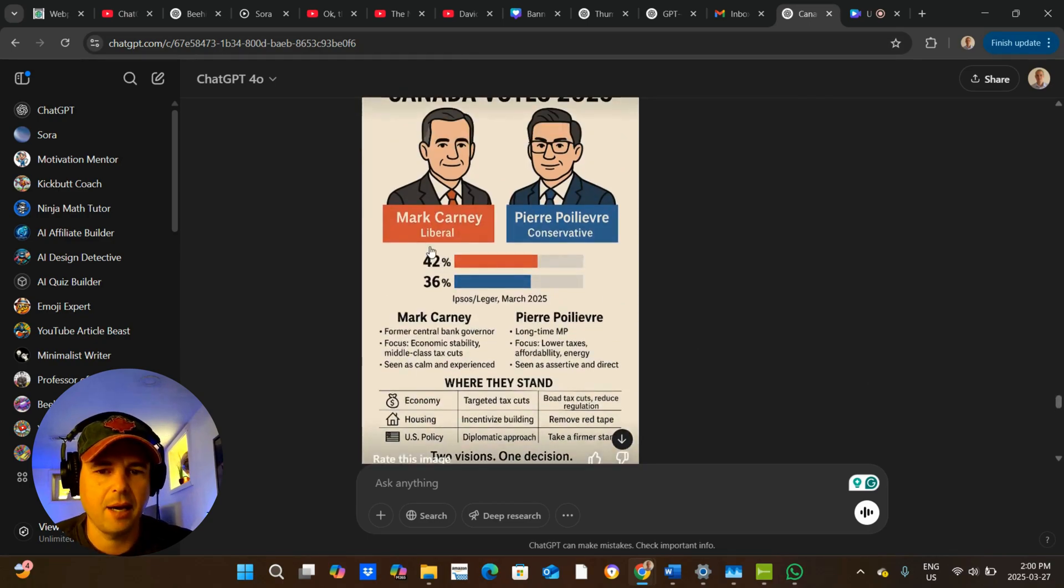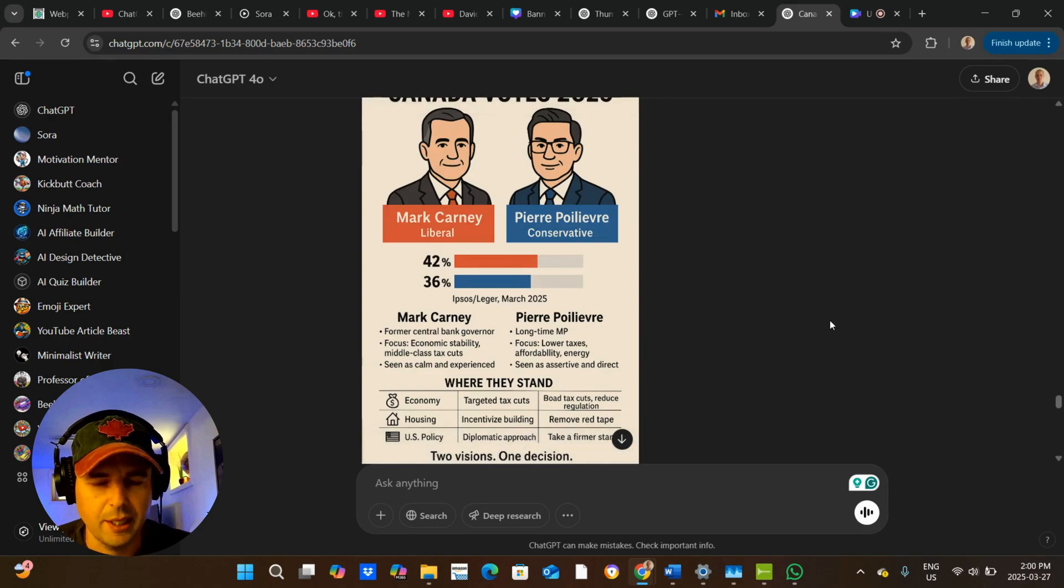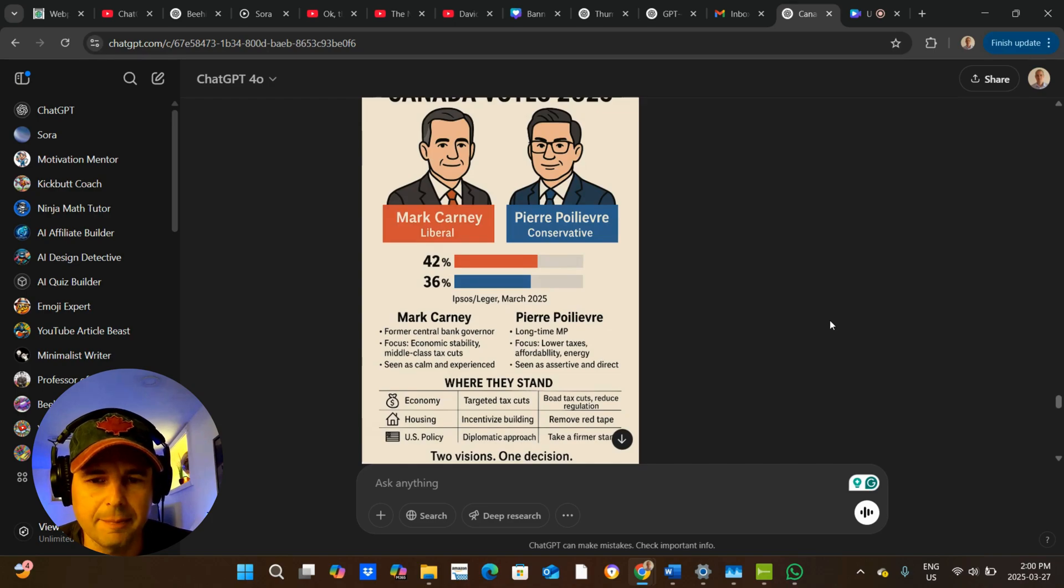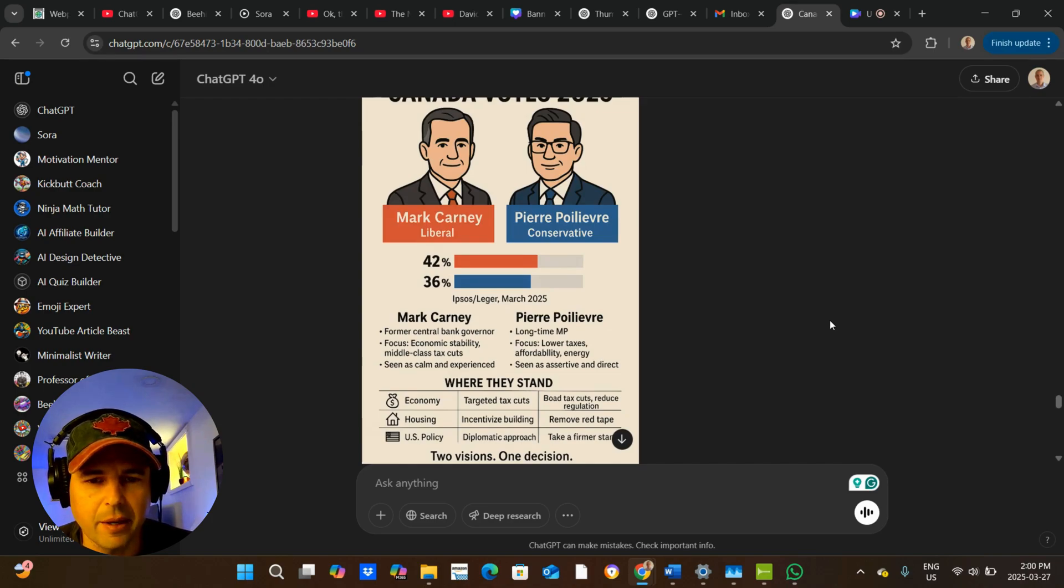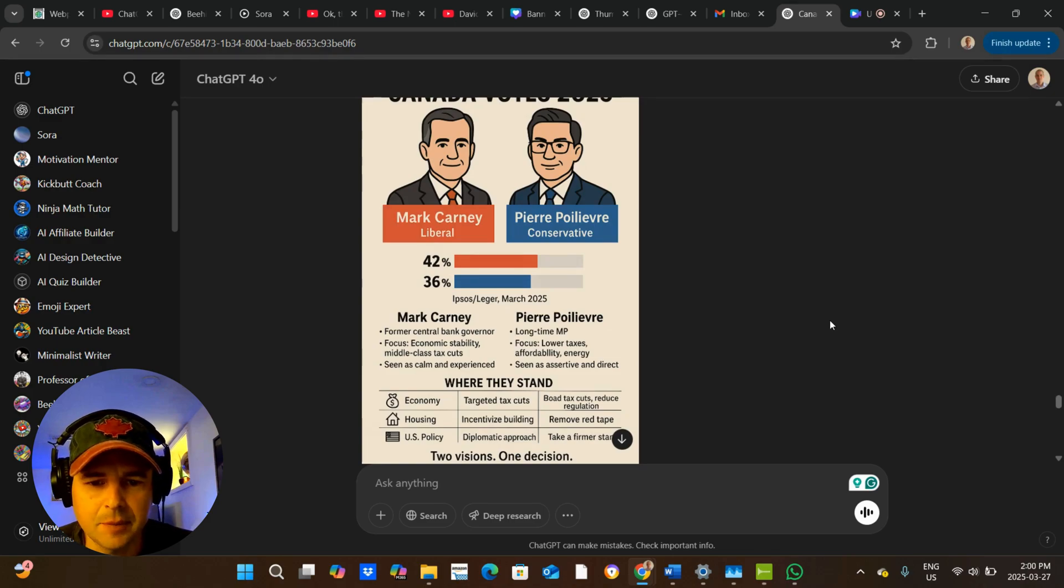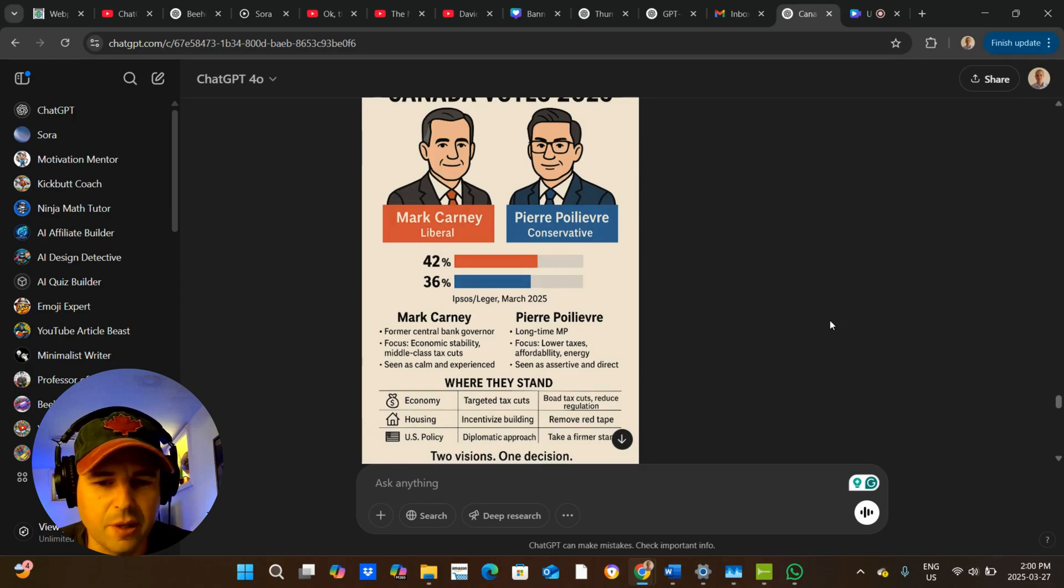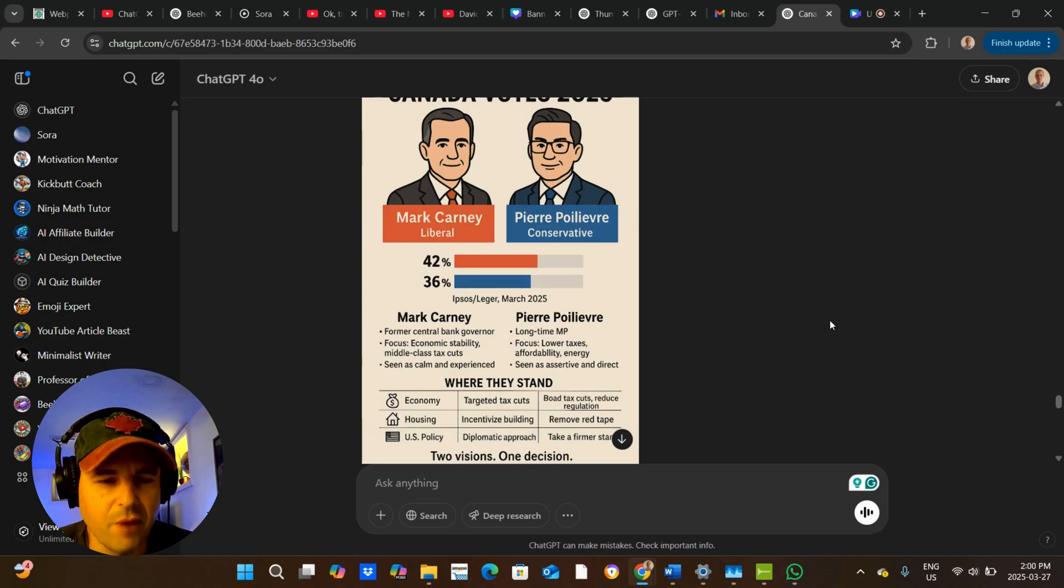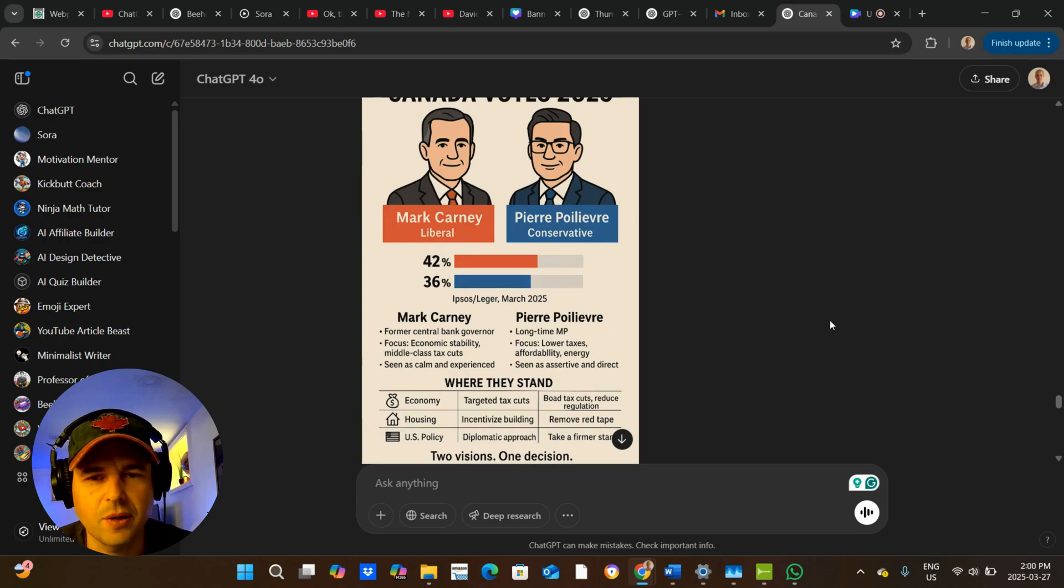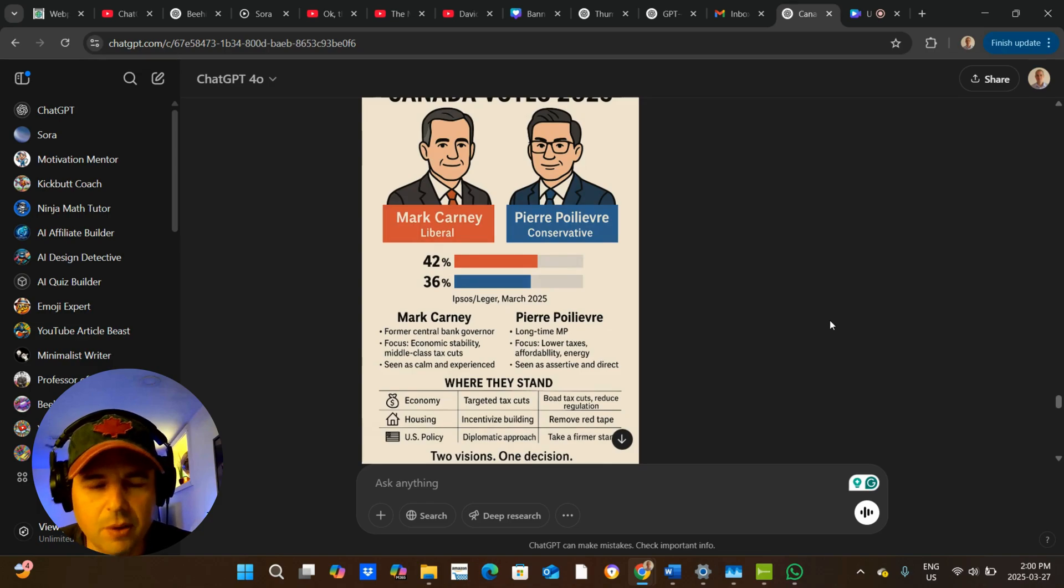I could download this, upload it to a new conversation and then tweak it and get it to make it with like slightly better Canadian flag themed branding. Like once the conversation gets too long, it gets confused, I find, but this is very impressive, a huge use case for education, advertising, social media posting, this sort of thing.